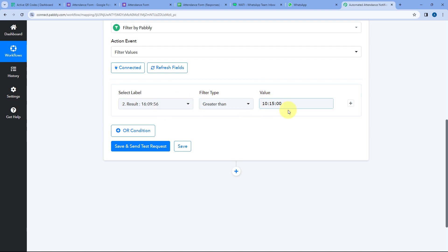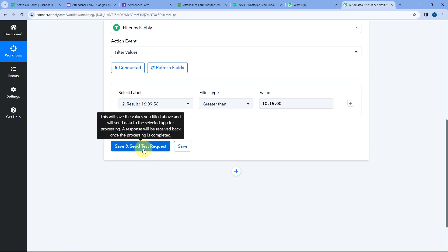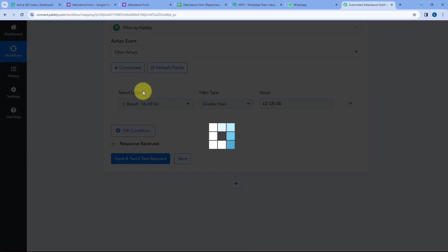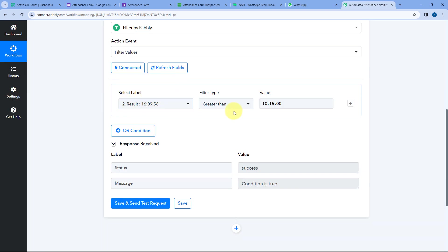Click on Save and Send Test Request. Because 16:09:56 is greater than 10:15, the condition shows as True — meaning this time is after 10:15 AM. That's why it's showing the condition is True, and in this condition, we are going to get a WhatsApp notification.